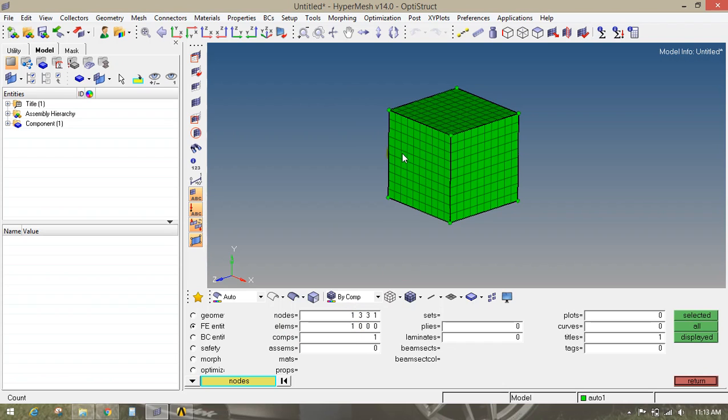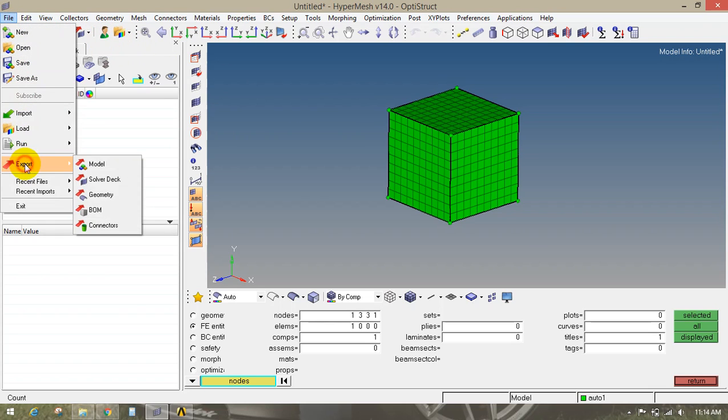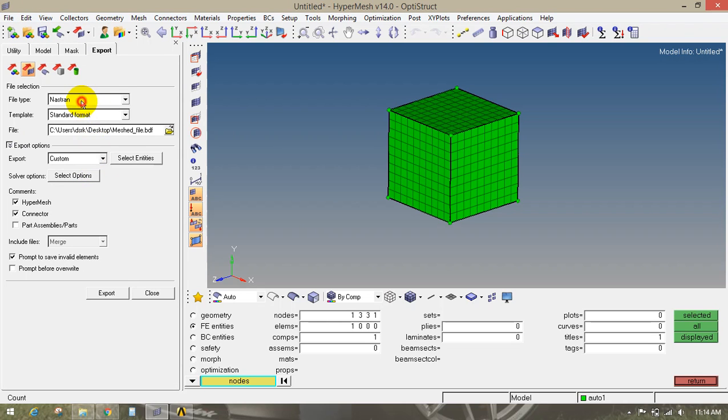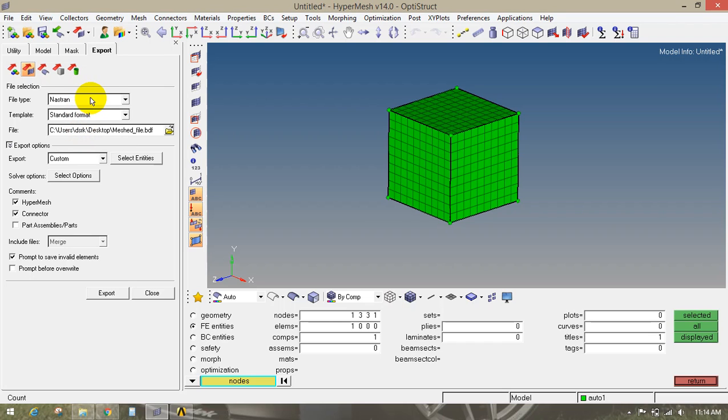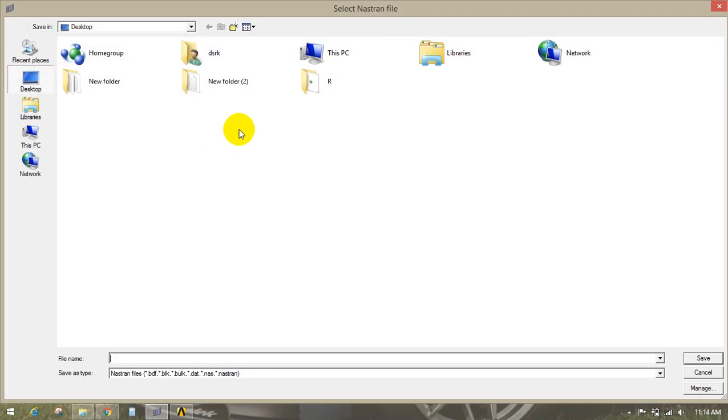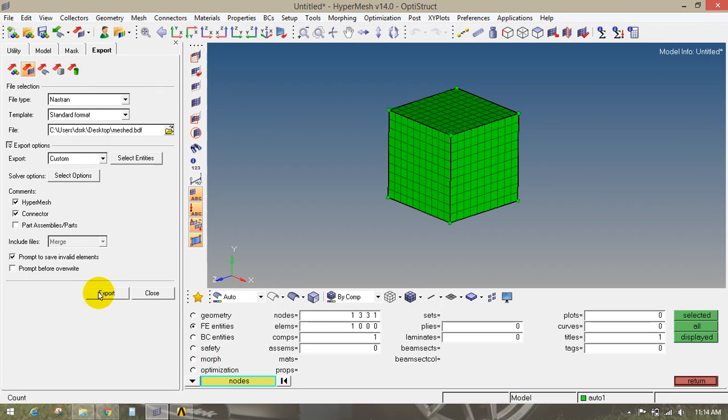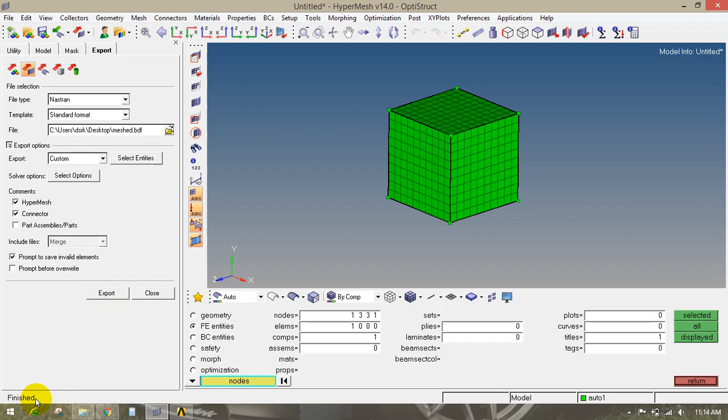We will import this mesh file into ANSYS. First of all, we have to export this mesh file into any of the CAE formats. To export that, go to file, export, then solver deck option. Then select the file type as NASTRAN. You can select any of the file types. Then select the template as standard format. Give the path where you want to save this file. I am going to save this file to desktop. Keep all the parameters as it is and click on export. Once you click on export, you will see the finished message. Our mesh file has been exported successfully.